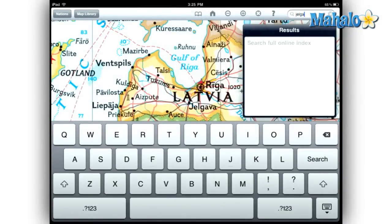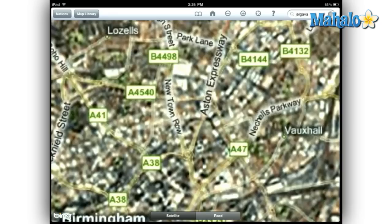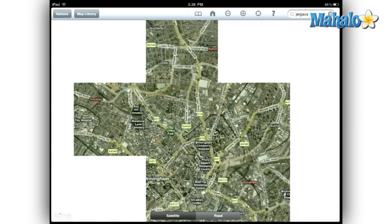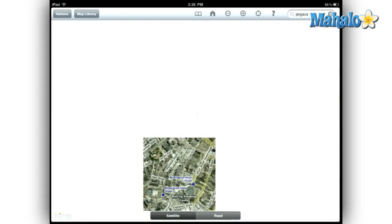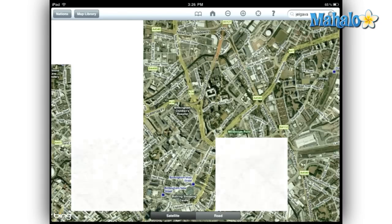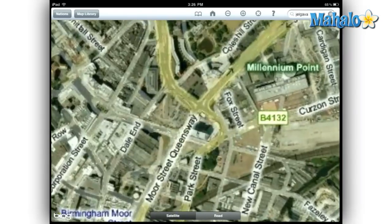I actually know someone in Jelgava, Latvia, but unless they release a new version, I can't bookmark her town. All in all, this is a great looking atlas. The different versions of the maps are a nice addition, and I like that you have the same zoom functionality as we commonly find on the internet.